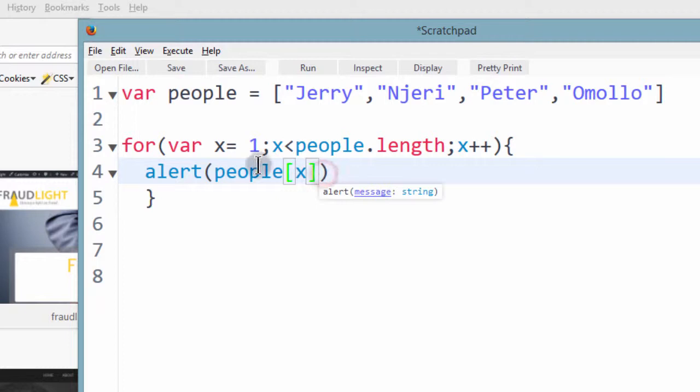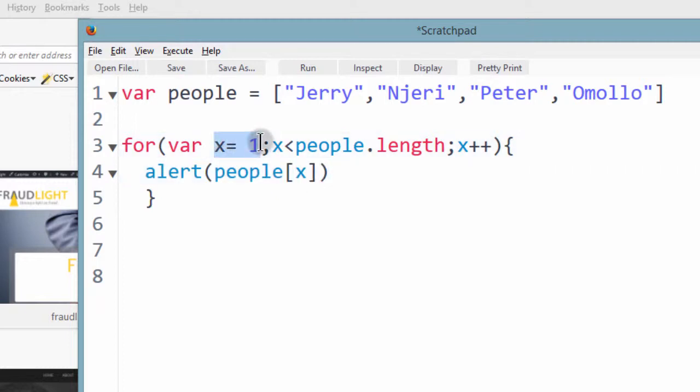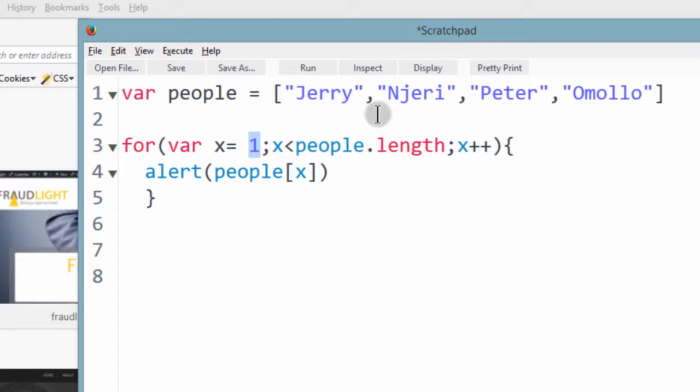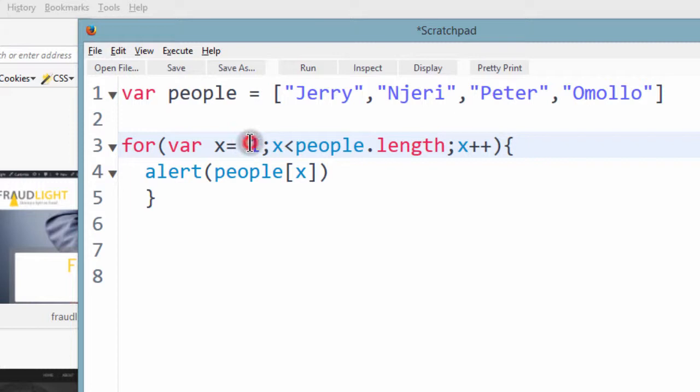So one thing I've just noticed that if I start the value of x from 1, since arrays are zero-based indexes, we are going to start from Njeri. So what you should do is start from 0.